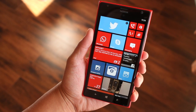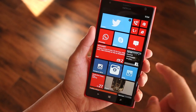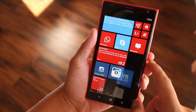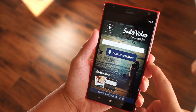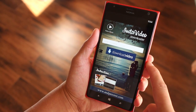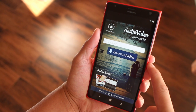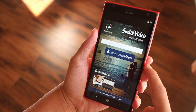Hey Windows Phone fans, it's Mark for WP Central. In this video, we are checking out Insta Video Downloader. In short, it lets you download your favorite Instagram videos on your phone.